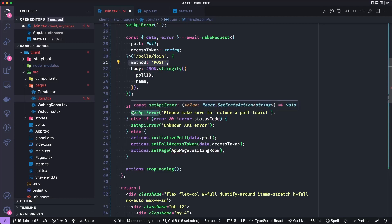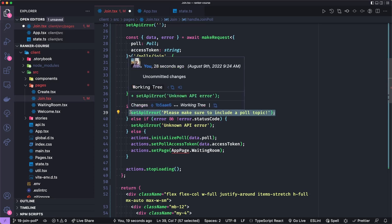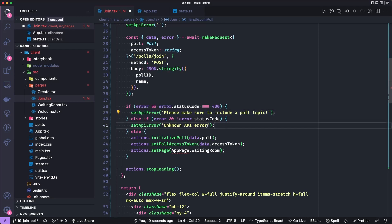If there are any errors, we set an API error. If it's a 400, we'll just assume and it's probably correct that it is a validation error.